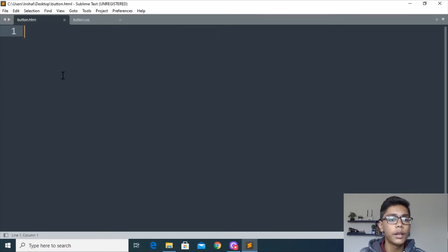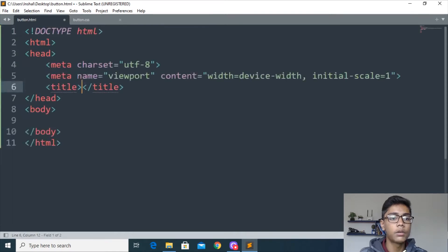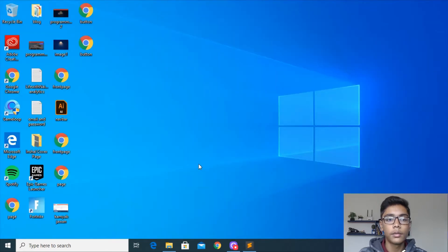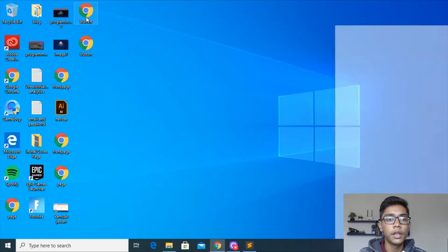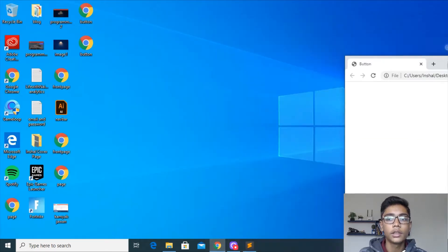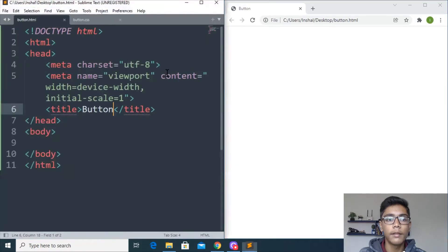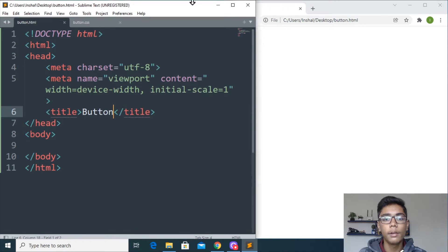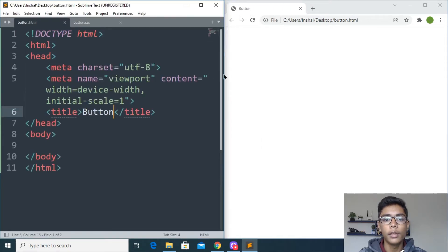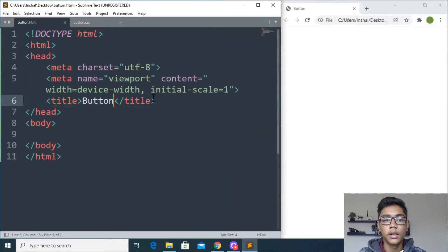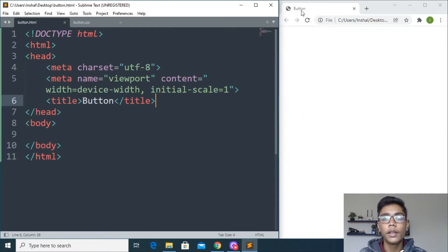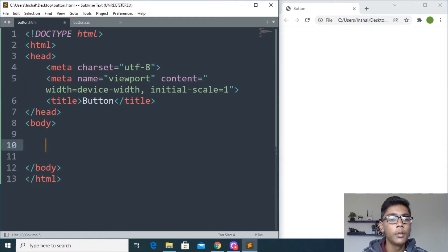When you have done that, I will be writing some simple HTML code and give the title 'button'. Save this and open button.html in the browser. You can see we have just opened our document. Now I will be working with this so when you turn that you can see the title shows 'button' in the tab.